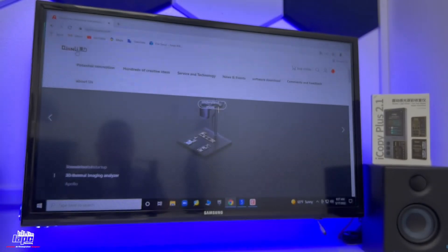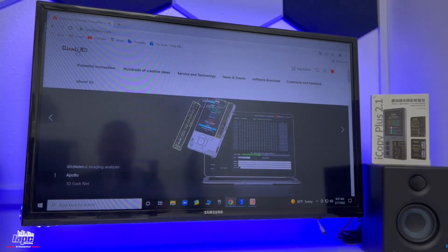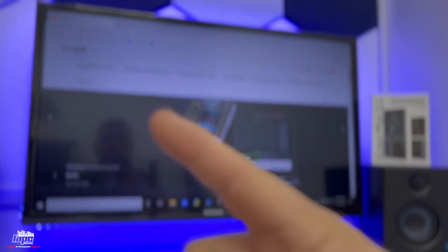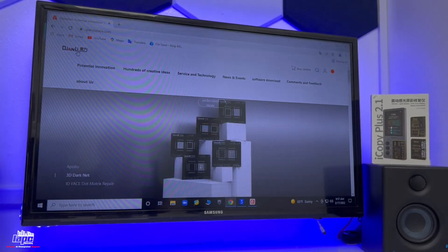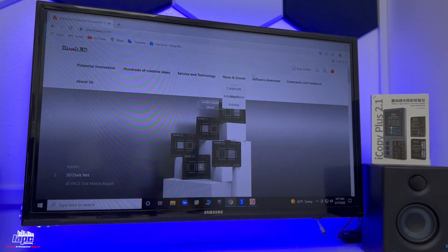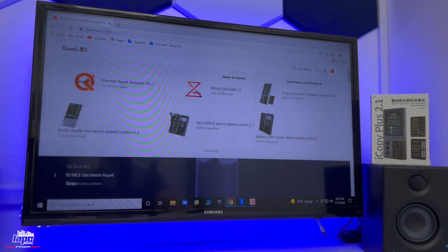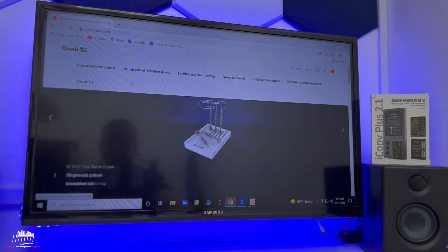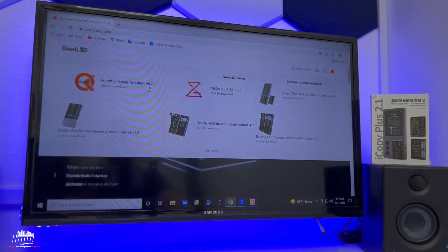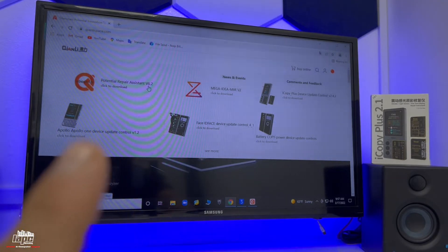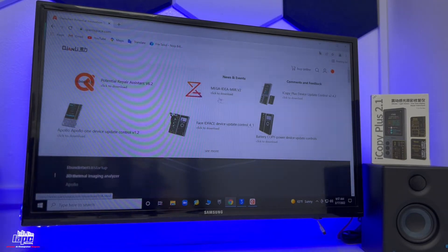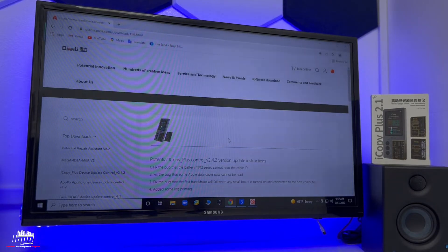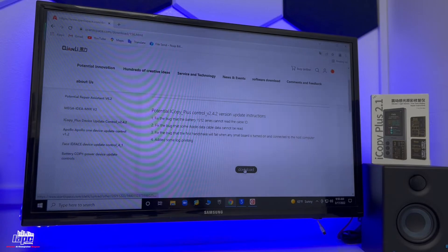Now to do this, you need to go to the Kiali website. You're going to go to kialispace.com, that is right there on the corner. Once you're there, you're going to go to the software download. Under the software download tab, you're going to need two things: this first one is the repair assistant, and the second one is the iCopy iCopy Plus. You're going to download this.